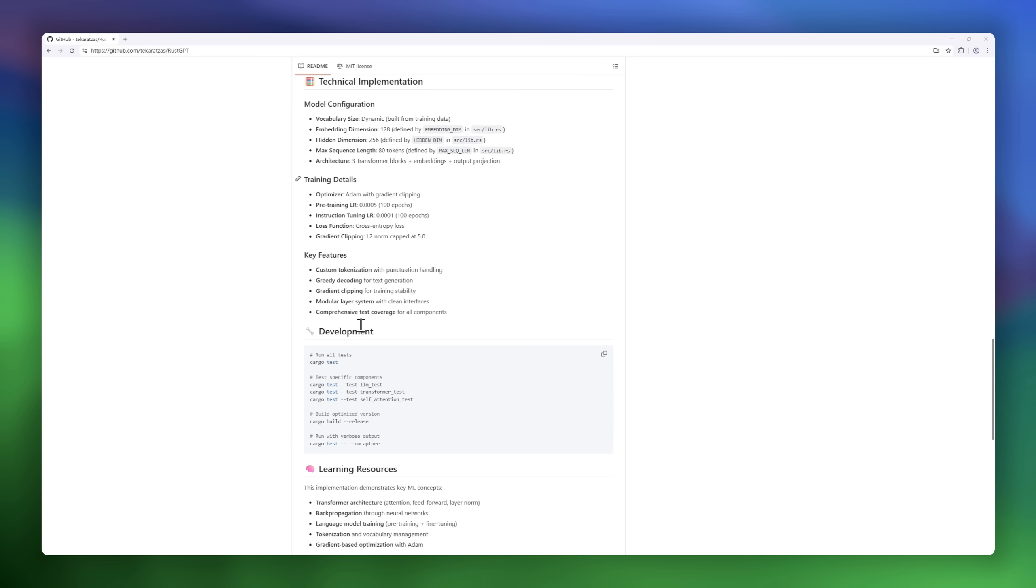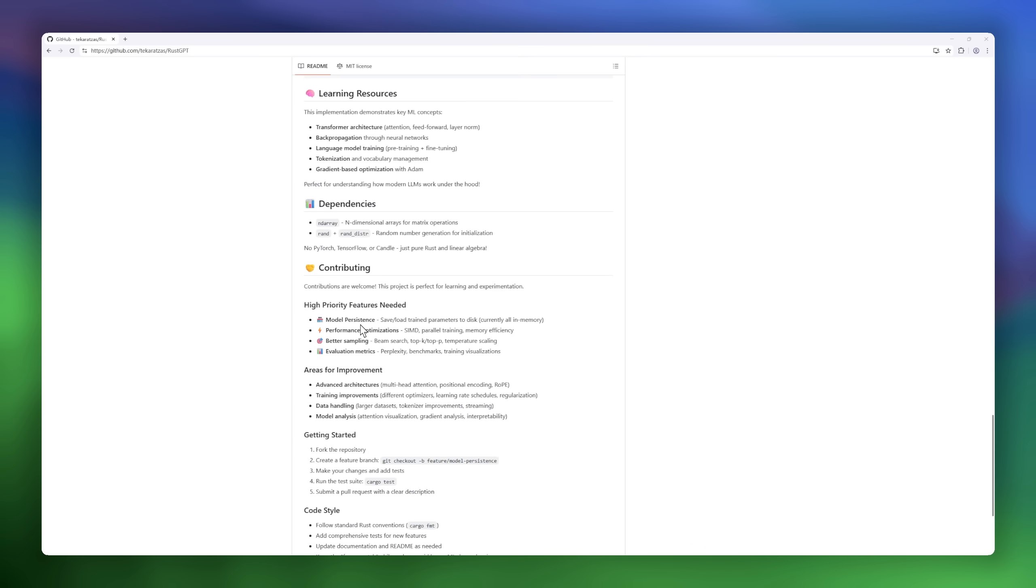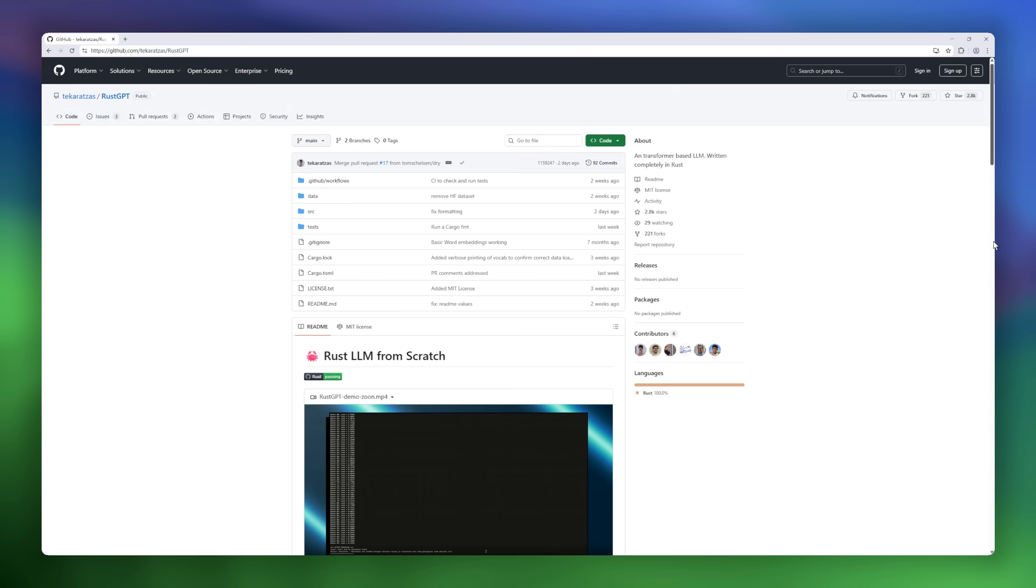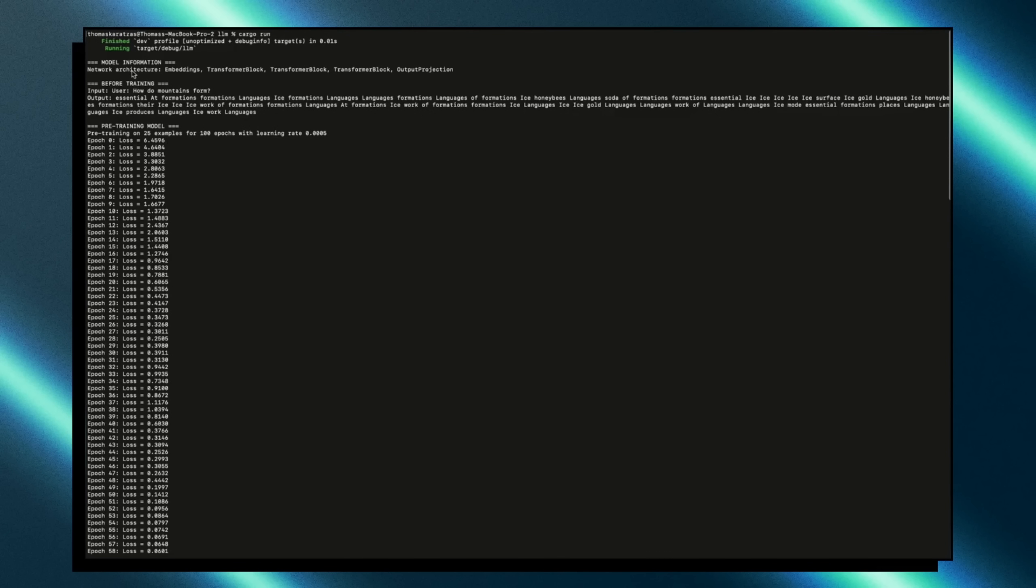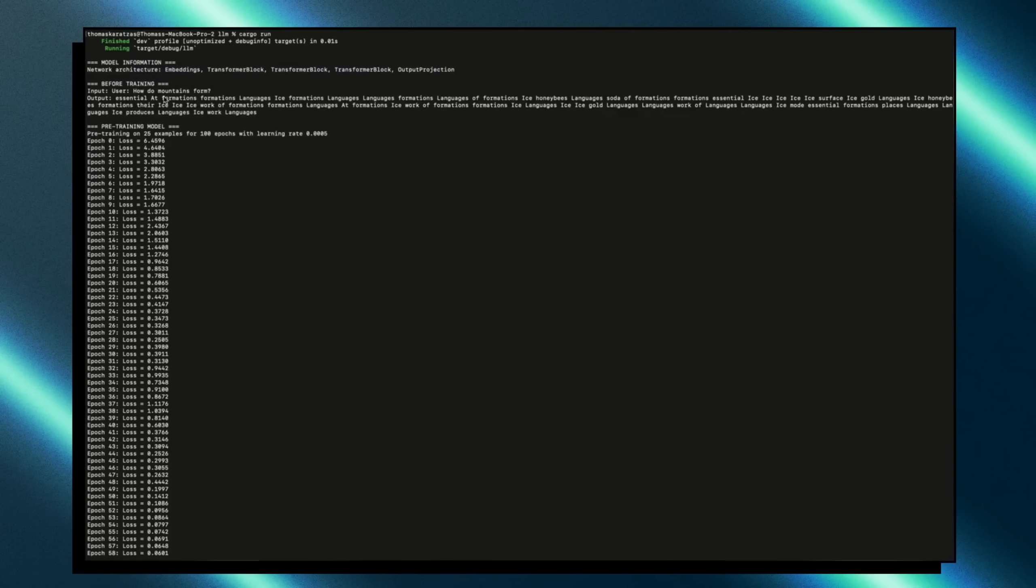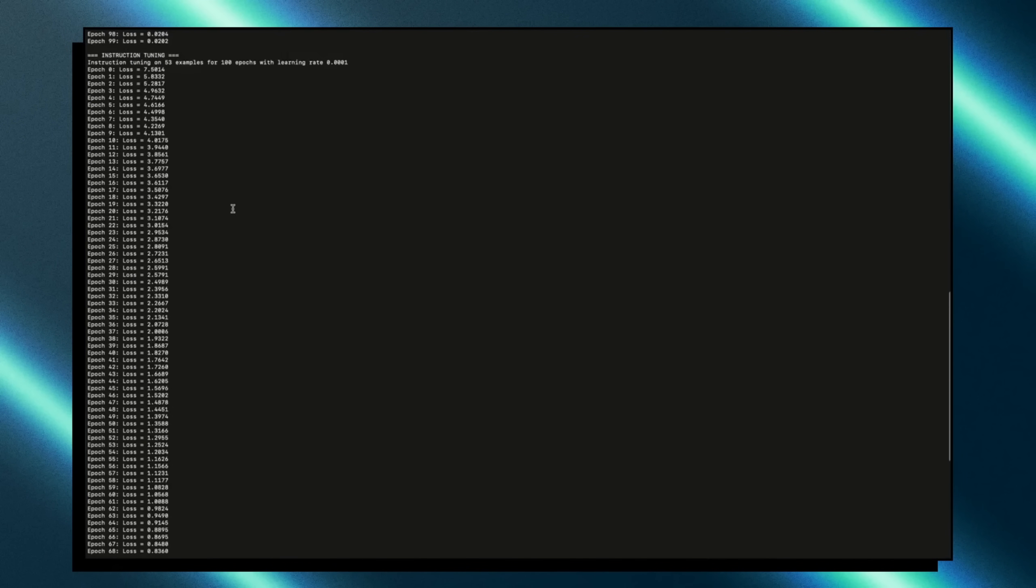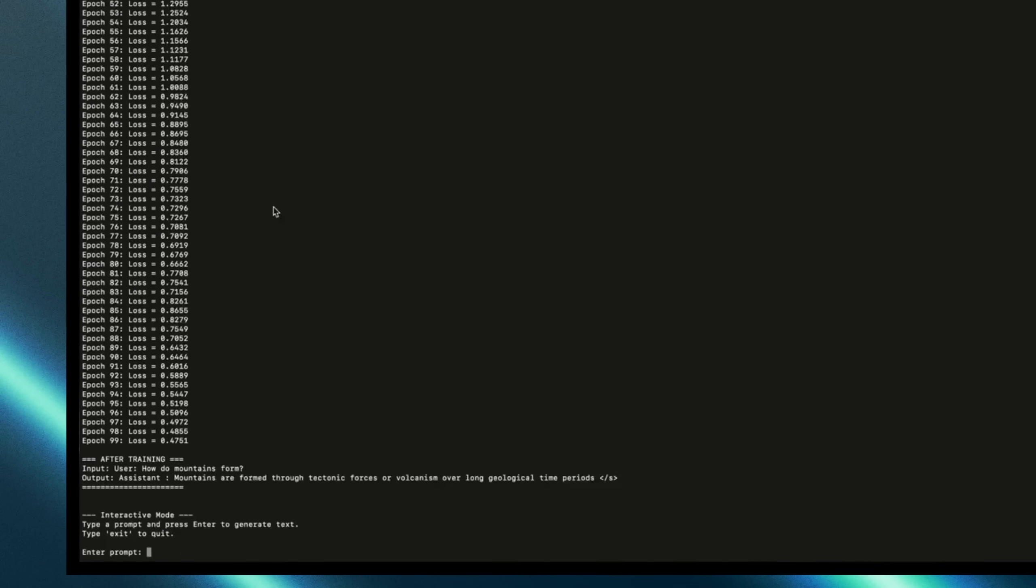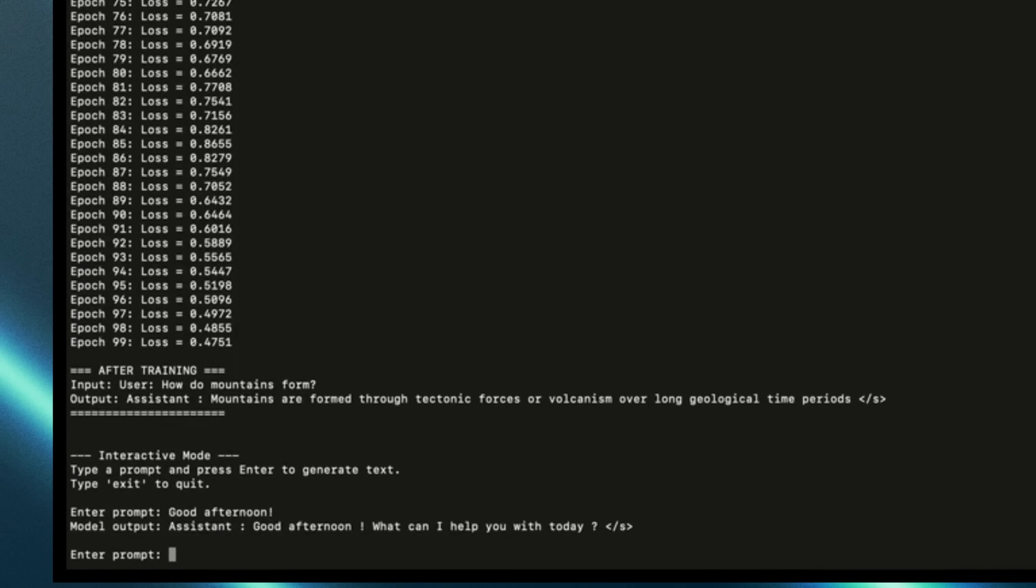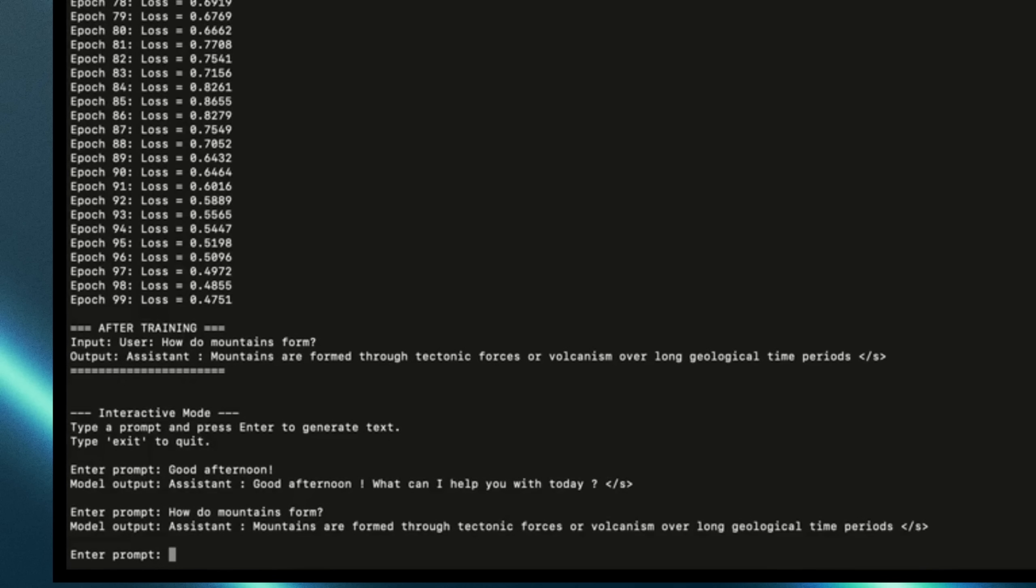It includes everything: pre-training, instruction tuning, full backpropagation, and even an interactive chat mode for testing. It's not designed to rival GPT-4, but it's the perfect playground for anyone who wants to understand how LLMs actually work under the hood.